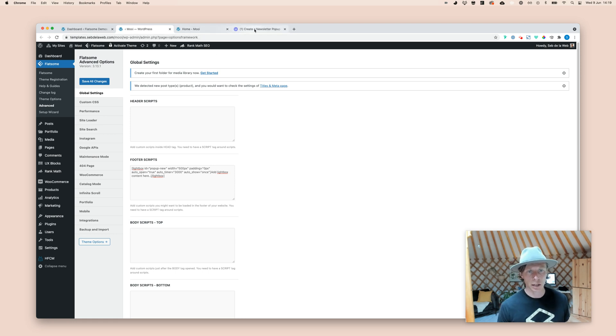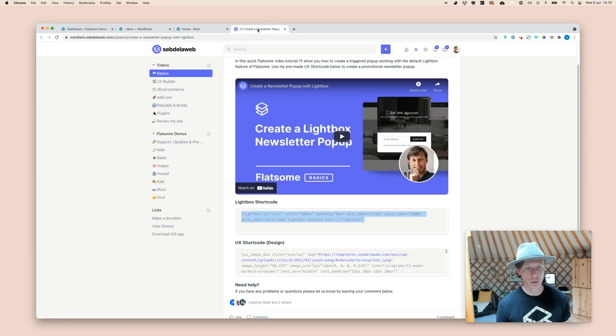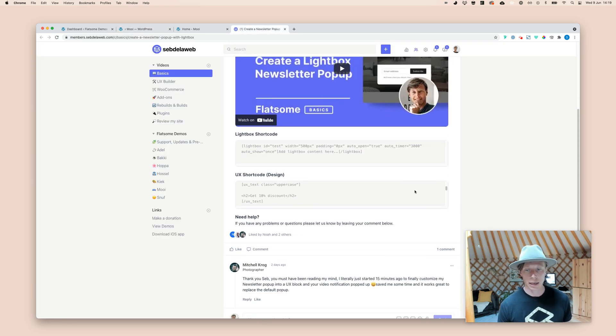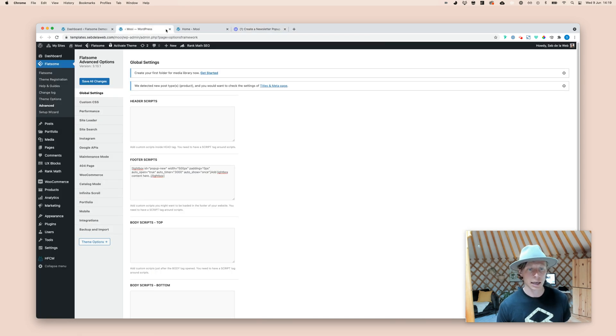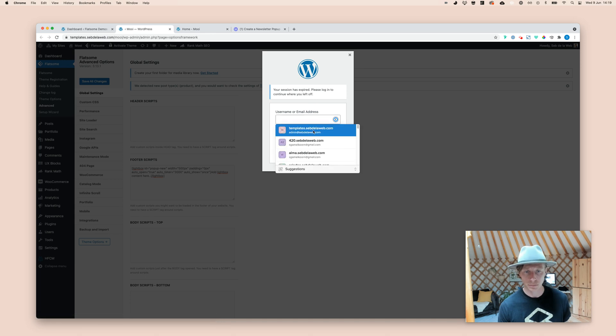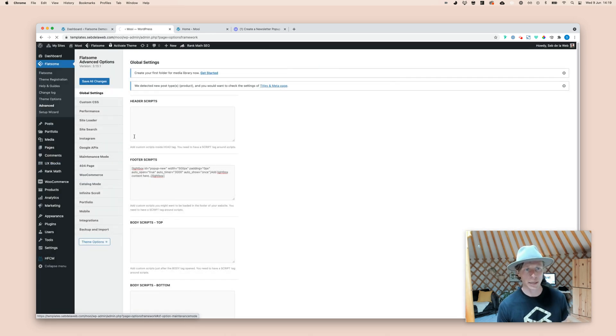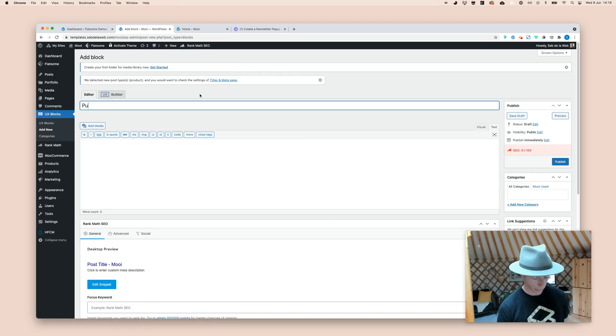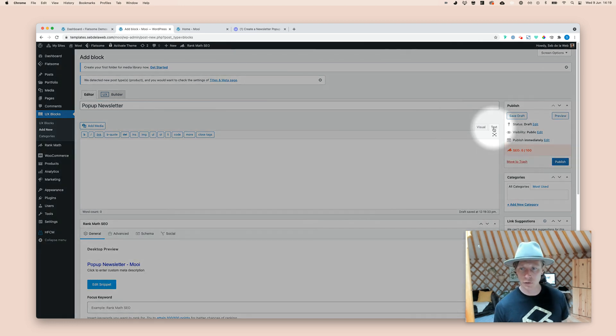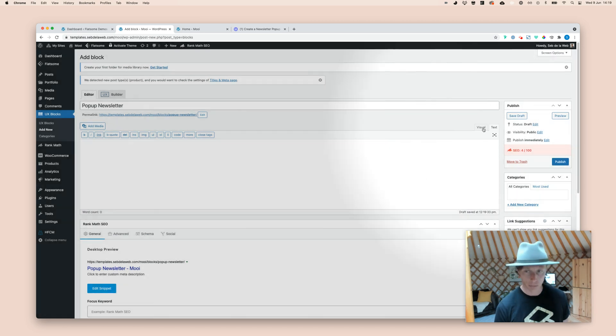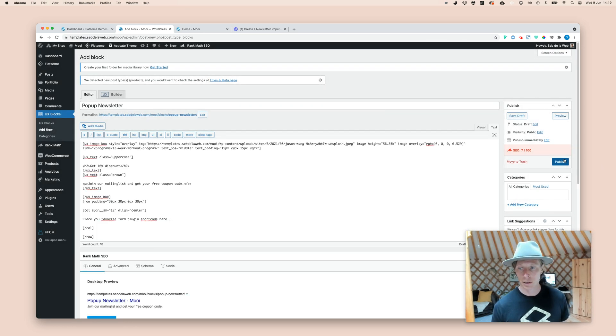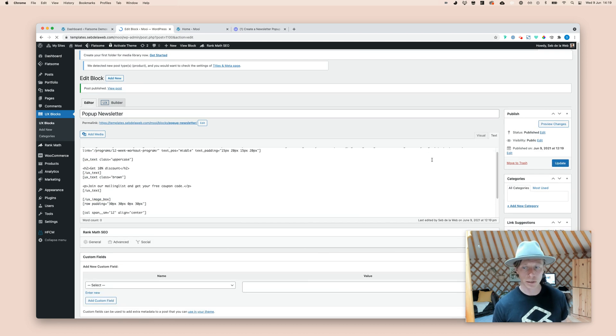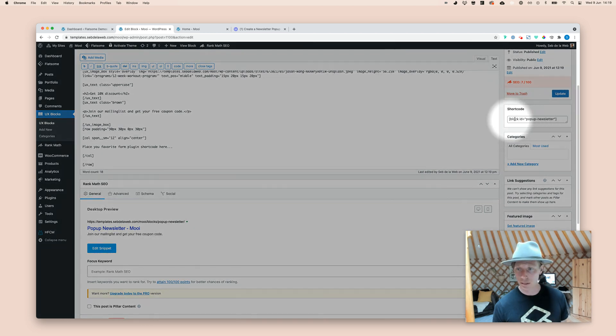So, now the last thing is I created already a very nice design for you that you can use. And that you can also find on the member area. And then you can just copy this specific UX shortcode. And then probably I need to log in again. Here we go. And we're going to create a new UX block. Calling this pop-up newsletter. Here we go. Paste it in. Make sure you're in the text view instead of the visual view. Because it will give you problems pasting in shortcode. Click on publish.